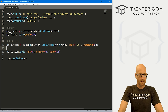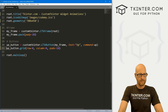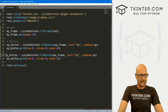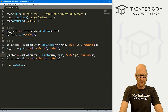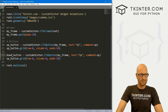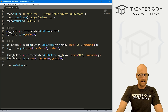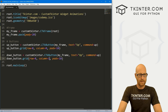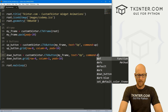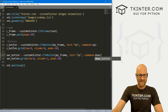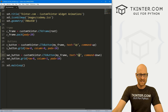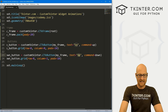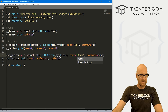Go ahead and copy this and paste it in again. But instead of up_button, let's call this down_button, and instead of column 0, we want it to be column 1. And instead of the command being 'up', we want it to be 'down'. And let's have the text say 'down' as well.